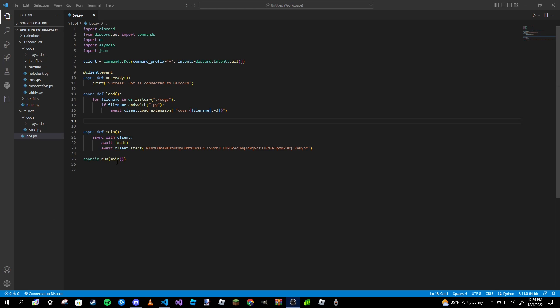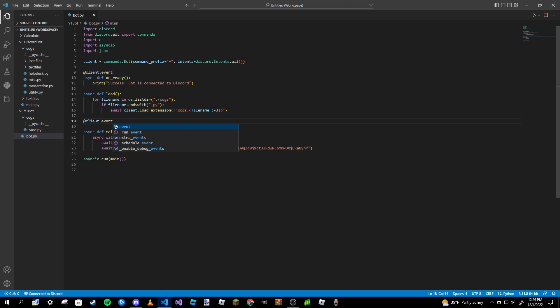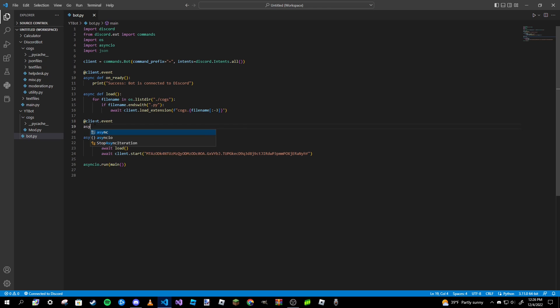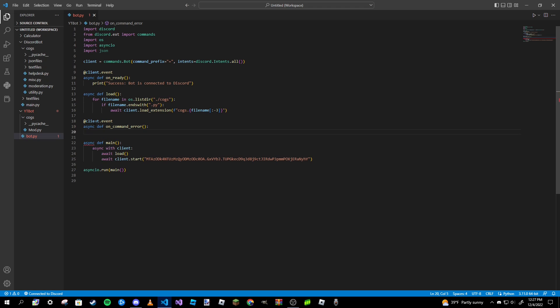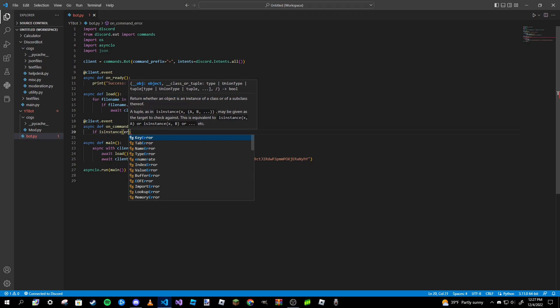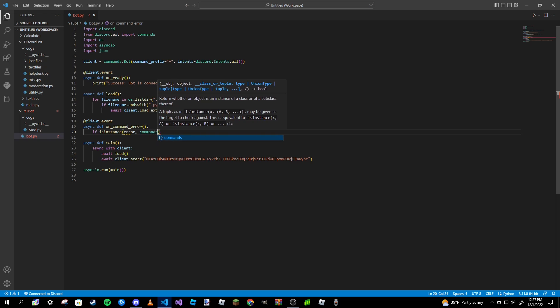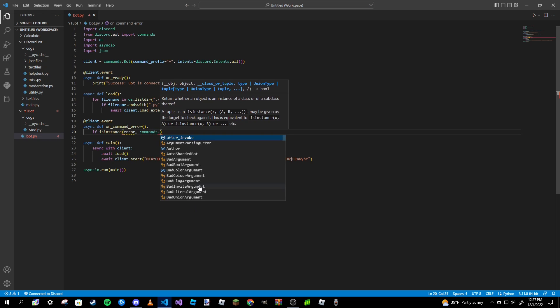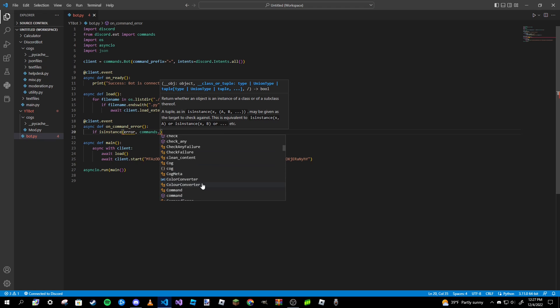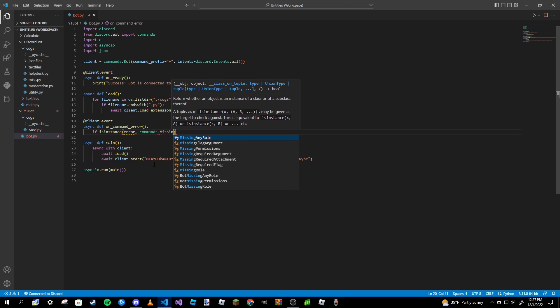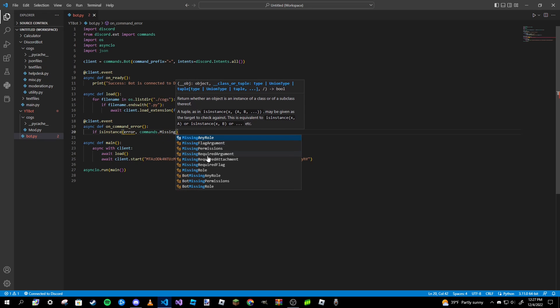So we're going to go ahead and start with a global error method. To start out with that we're going to type in client.event and then on command error. Then here is all the errors that you can use. Most of these are errors, a lot of these are going to start with missing.